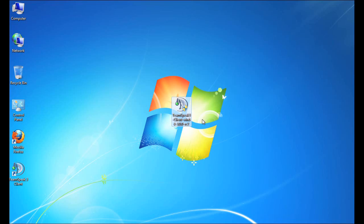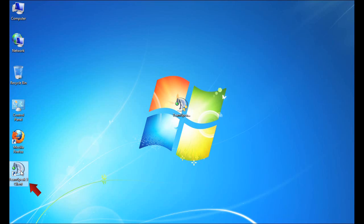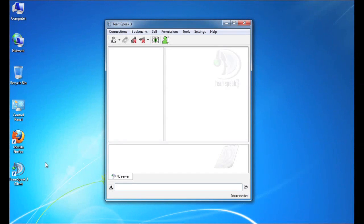What we're going to do is we're going to jump right into the TeamSpeak 3 setup wizard, which allows you to configure the software quickly for chatting. As you can see here, there's a TeamSpeak 3 client icon on my desktop, which was created on successful installation. So I'm going to double click on that, which is going to bring up the TeamSpeak 3 interface.